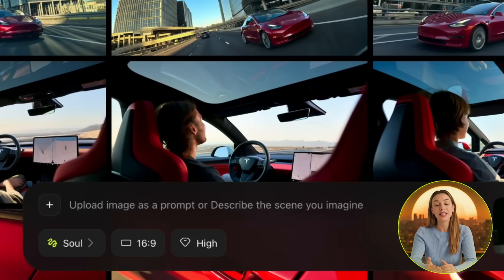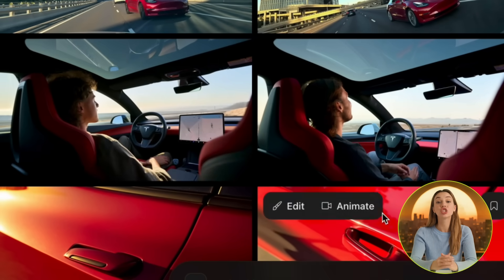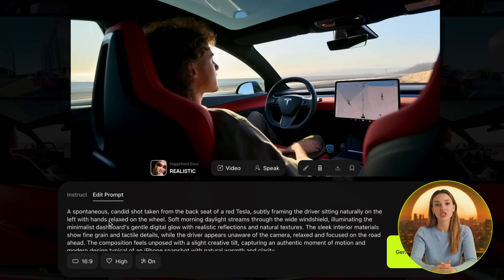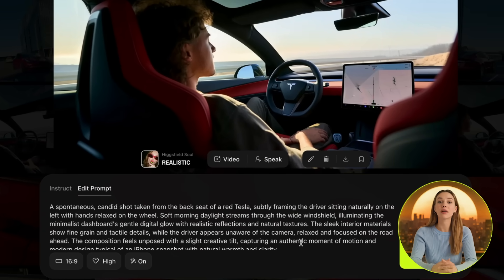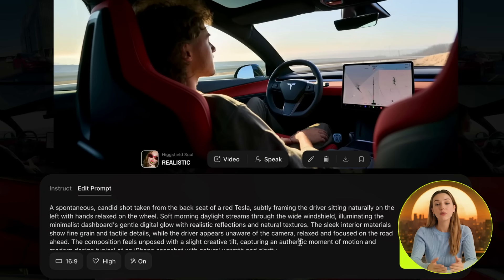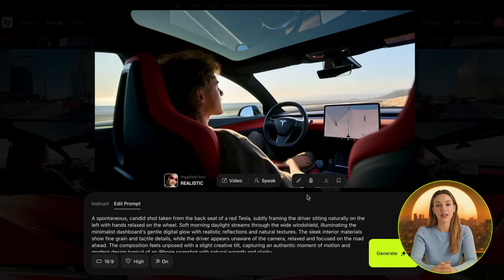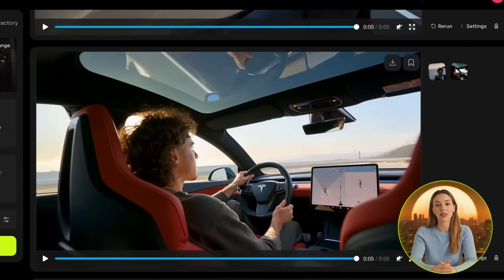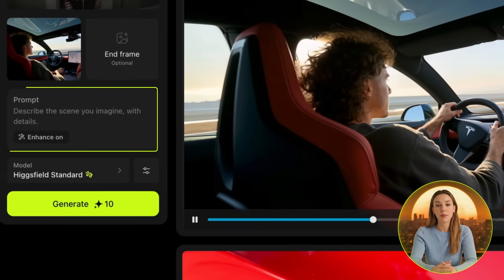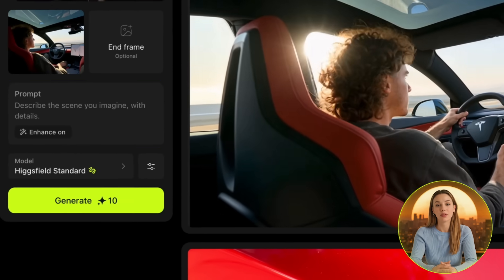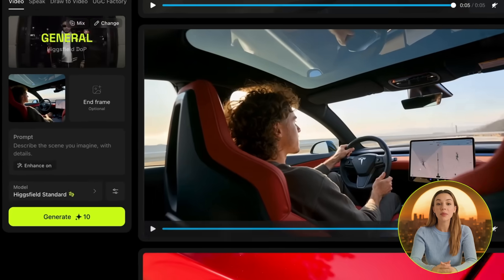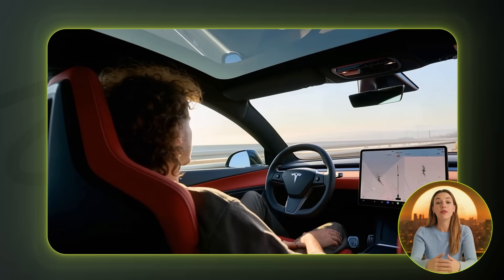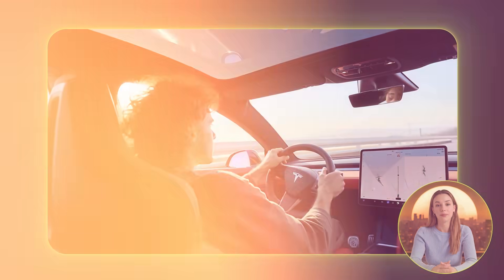After that, let's generate a nice scene from inside the car to show the interior. I made this image by prompting a candid backseat iPhone shot of a red Tesla, showing the driver relaxed at the wheel in soft morning light. I really like how this one looks, so let's animate it in the video tab. I played around with this, and the best result I got was with C-Dance Pro General. I didn't give it any prompt — just make sure to have Enhance enabled and click Generate. It looks very nice and it looks like he has self-driving on at the start, which is a good thing that would very likely be in a Tesla commercial.